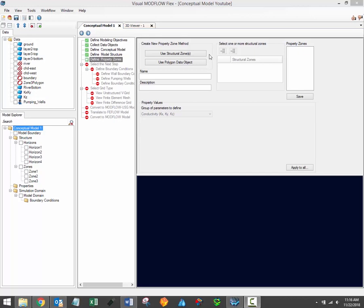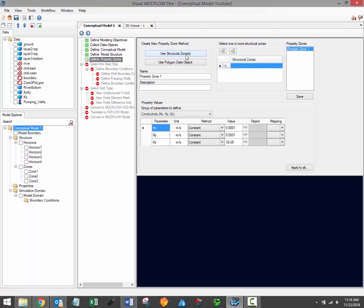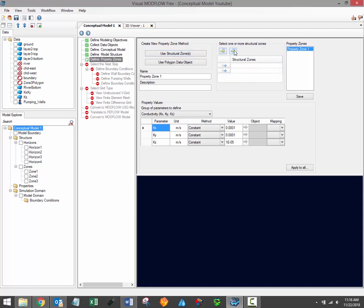We'll simply use structural zones 1 and 2 to define the extent of our first property zone. Click the Use Structural Zones button to begin this process. This will activate the table on the right, which allows you to load in one or more structural zones which will become our property zone. When this table becomes active, you can use the toolbar buttons above to add or remove rows. Select the required structural zones from the model explorer and load them in using the blue arrow buttons.